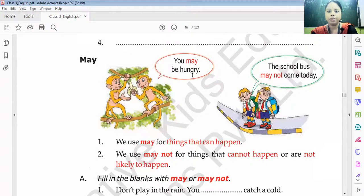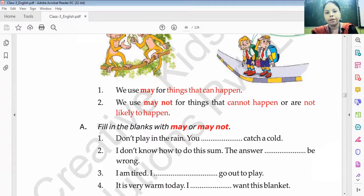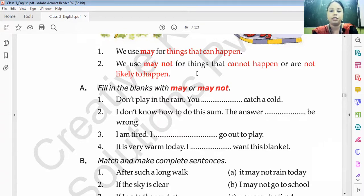Now, the modal 'may.' For example: you may be hungry; the bus may not come today. We use 'may' for things that can happen. We use 'may not' for things that cannot happen or are not likely to happen. Fill in the blanks with 'may' or 'may not.'